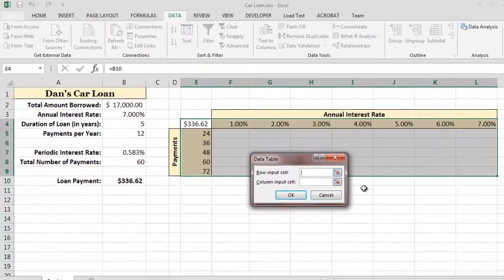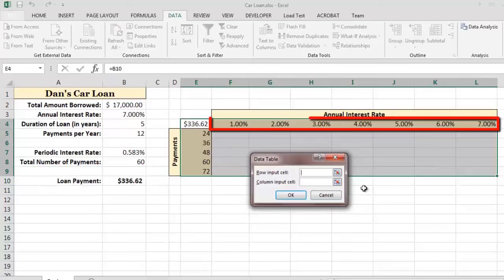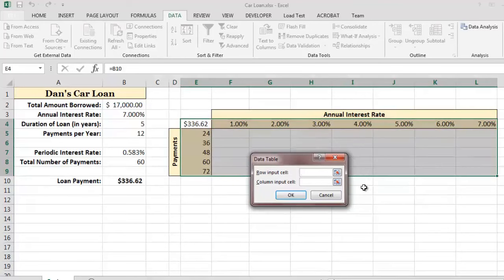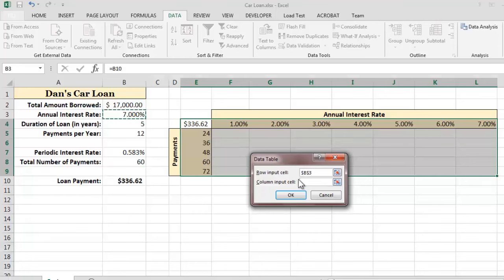In our example, the top row of the data table contains annual interest rates, so I will use cell B3 as the row input cell, since cell B3 contains the annual interest rate on our car loan worksheet.